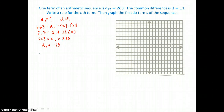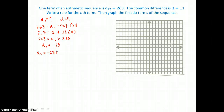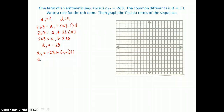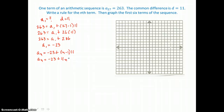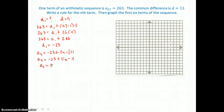Now we have the first term and the common difference, so we write a rule for the nth term. It equals negative 23 plus n minus 1 times 11. Distributing on the right and adding like terms, our rule is a sub n equals 11n minus 34.